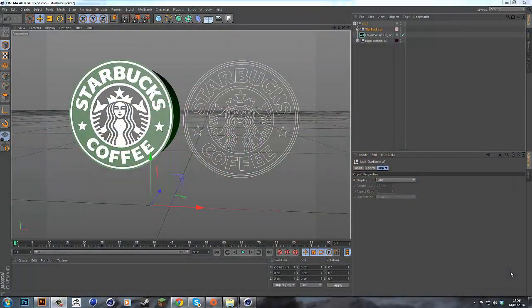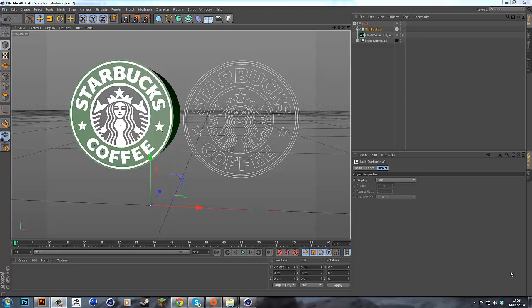Hey guys, how's it going? My name's Connor and today I'm bringing you a tutorial on how to import logos into Cinema 4D the easiest way possible.